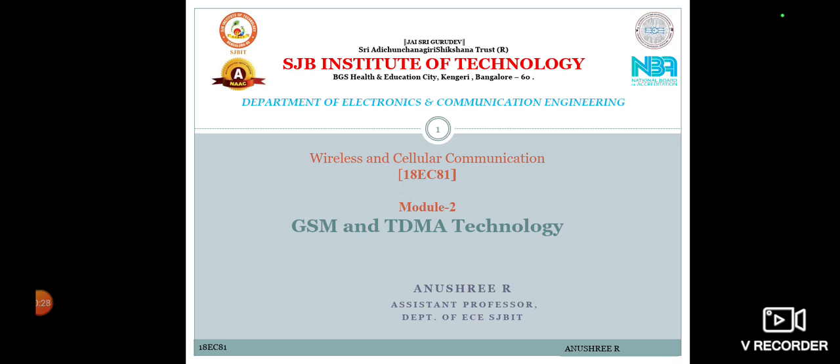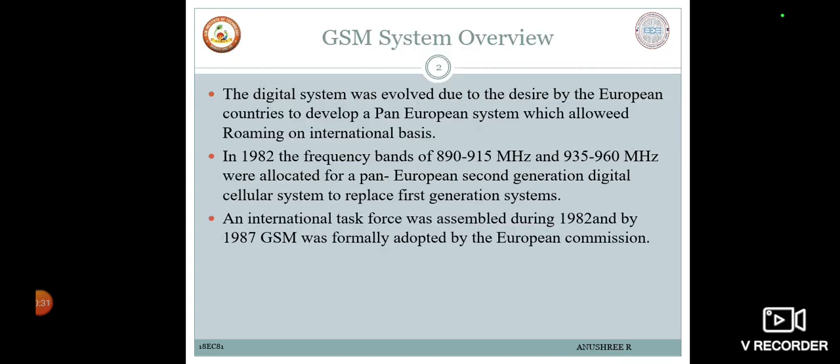Before we start, let us have a few introduction points on the GSM system overview. The GSM system was first evolved due to a desire by European countries to develop a pan-European system that would allow roaming on an international basis. At the time, digital technology and microelectronics had advanced sufficiently to allow the development of an entirely digital second-generation cellular system.